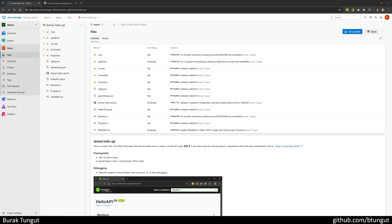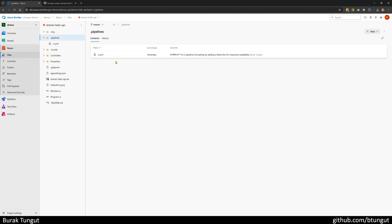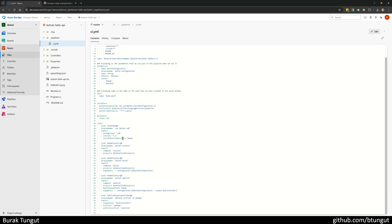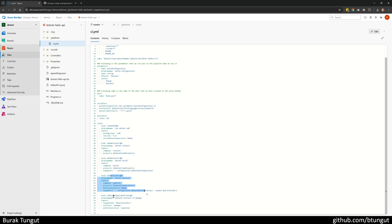After the import process is complete, I open the .pipelines folder inside my imported repository. There is a CI YAML here. In short, I have a pipeline file that loads the .NET SDK, then performs .NET restore, .NET build, and subsequently .NET publish, and outputs the published files as artifacts.